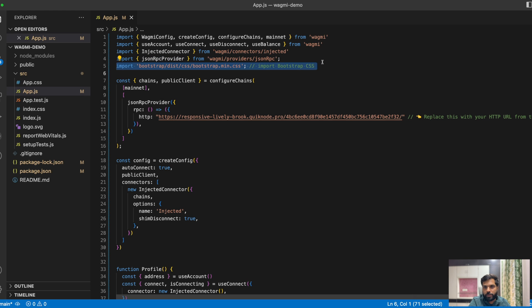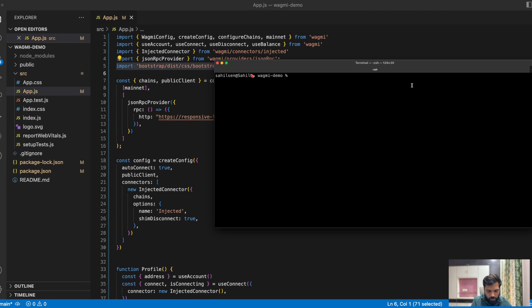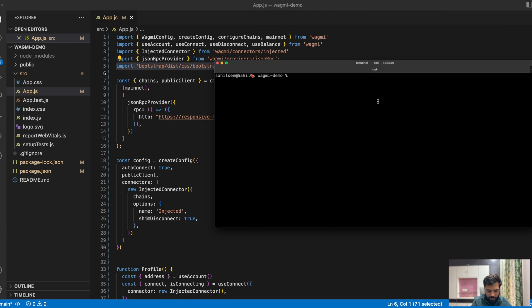So before doing this, let's also install Bootstrap. Bootstrap is a CSS library which lets you make frontends easily.